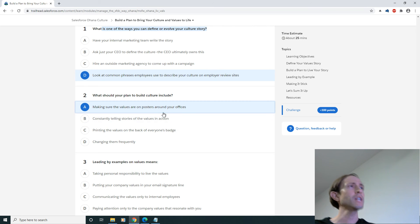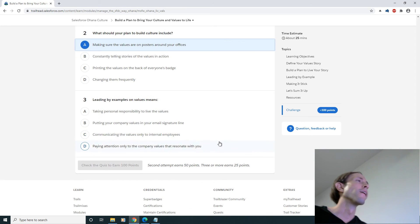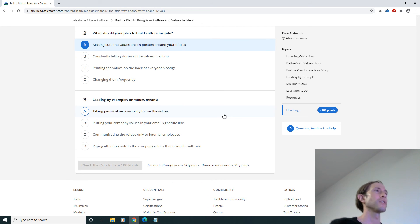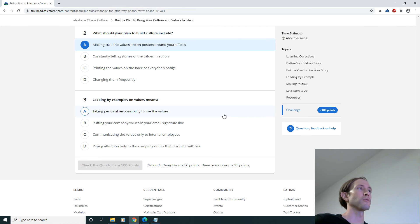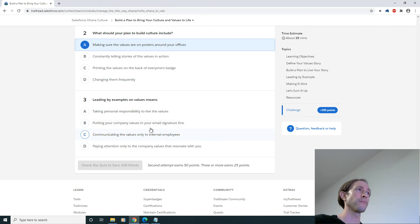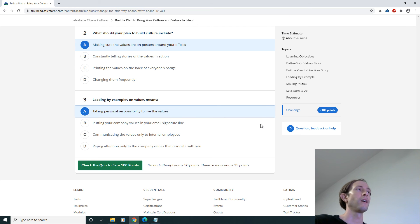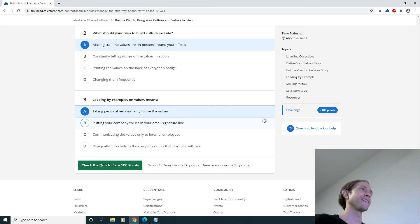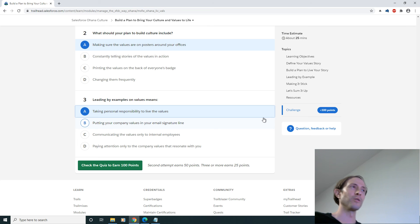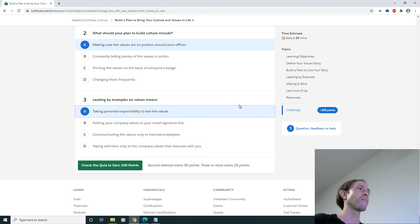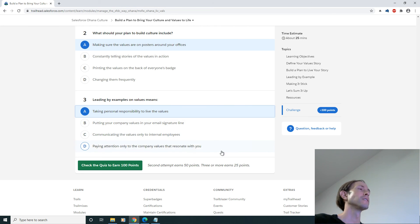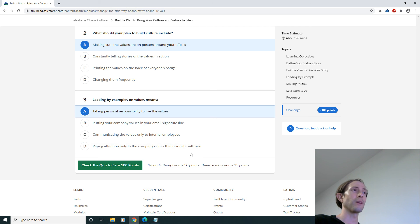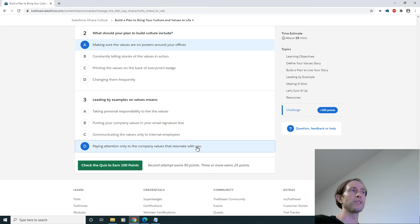Leading by example on values means taking personal responsibility to live the values, probably. Putting your company values in your email signature? Communicating the values only to internal employees? Yeah that one right there. Paying attention to only the company values that will resonate with you? Oh it's definitely D hands down.